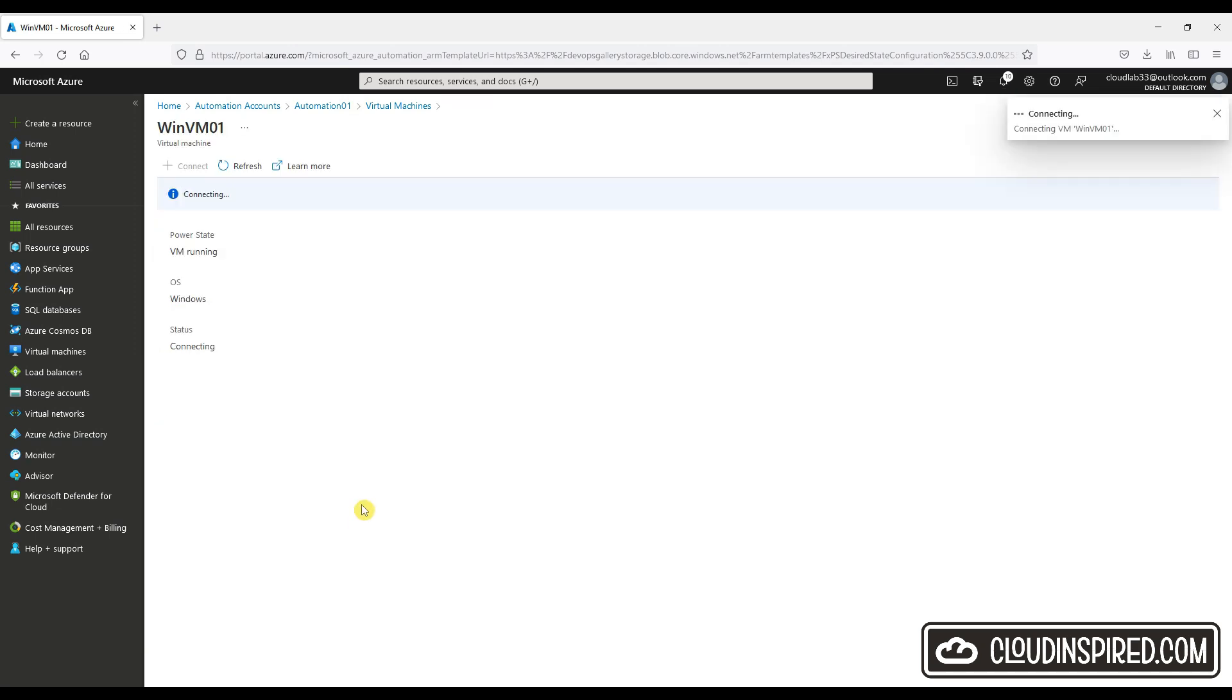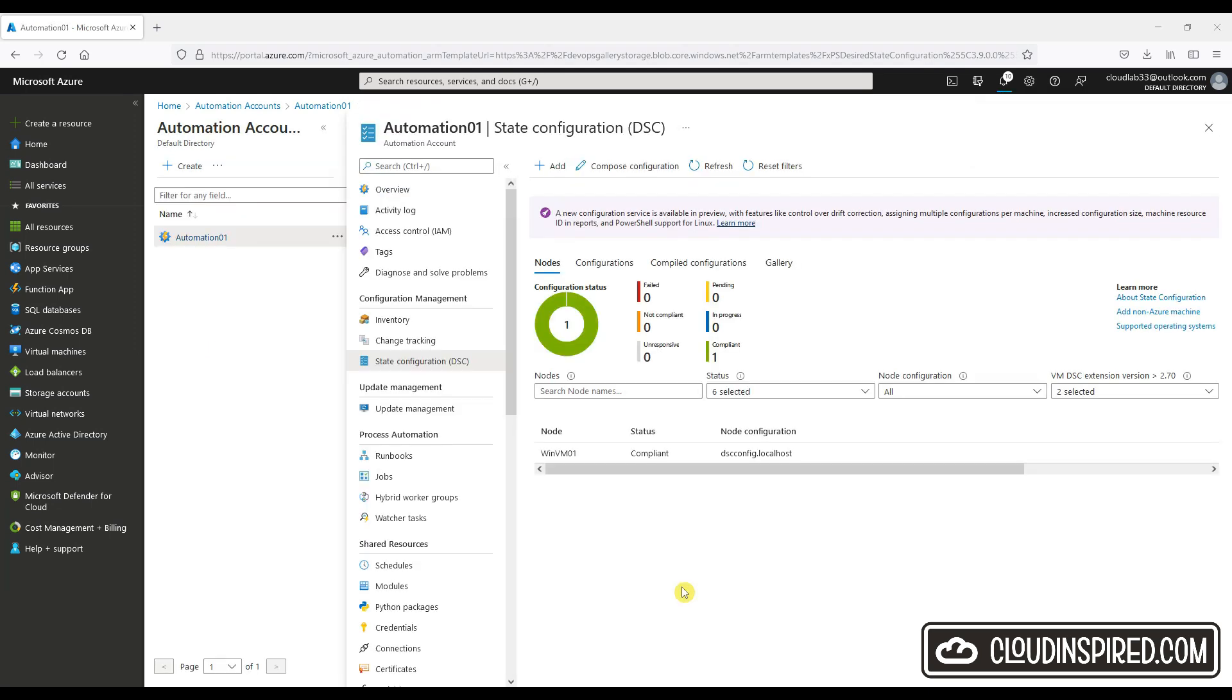This will now connect to the VM and we can now see that the Windows VM is compliant to the configuration and completed the install of a web server and Telnet.